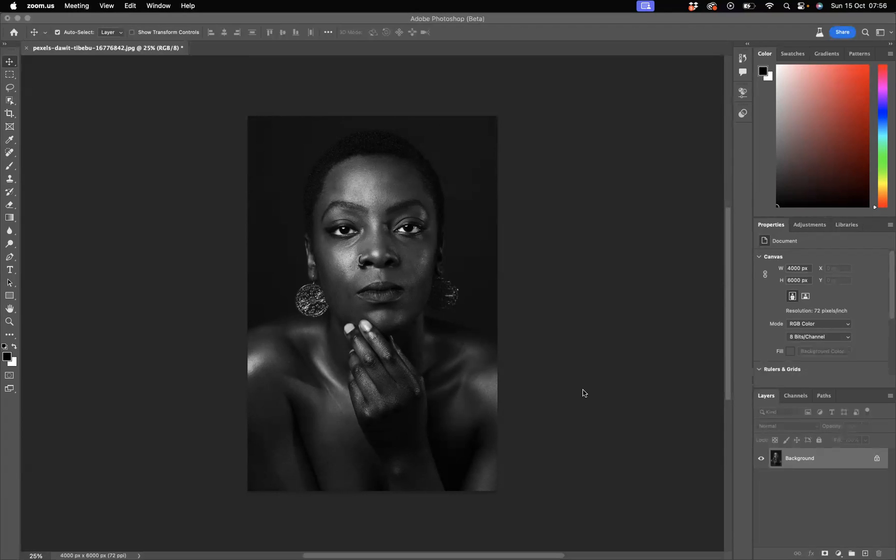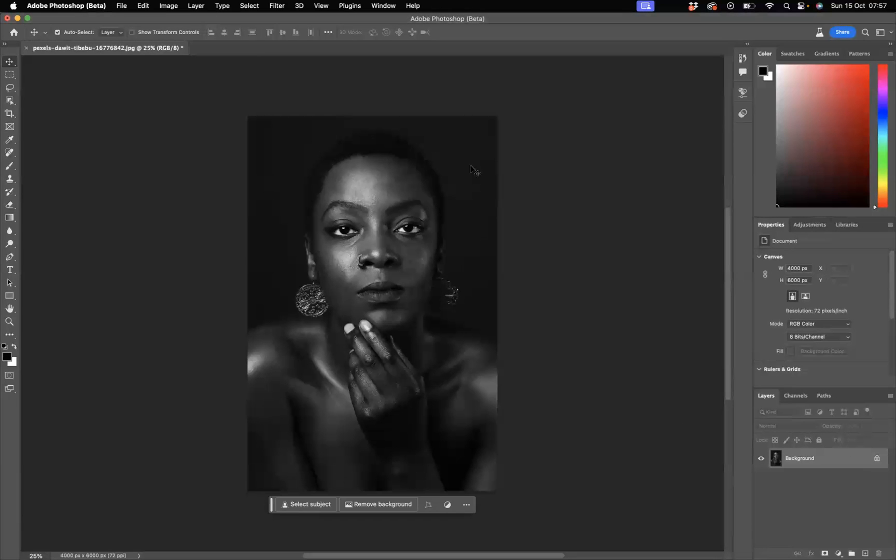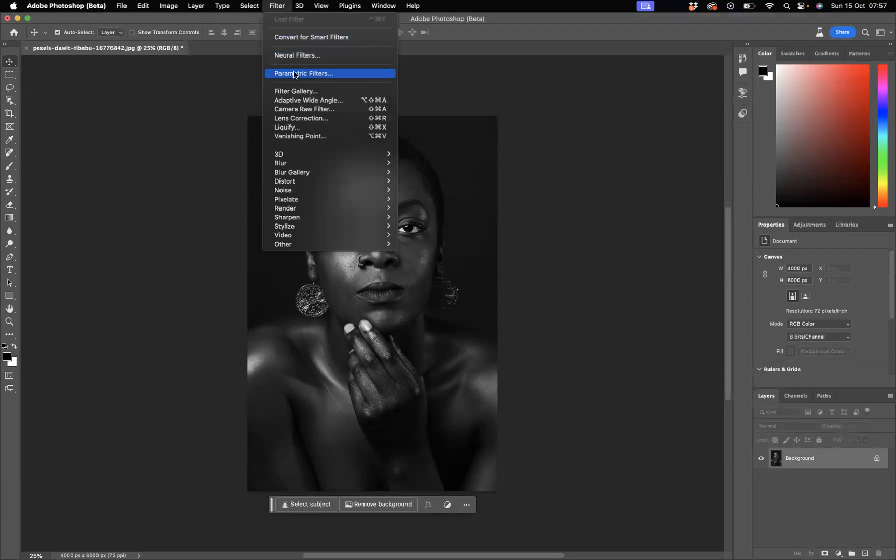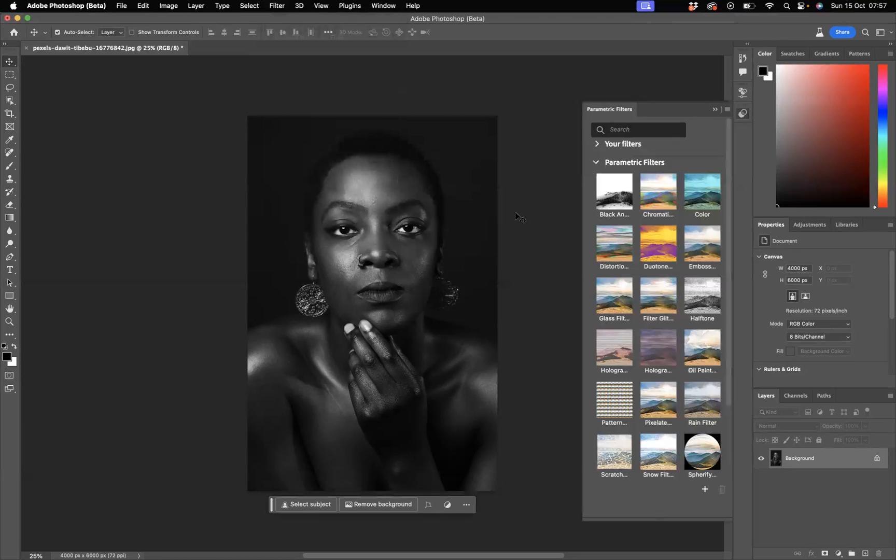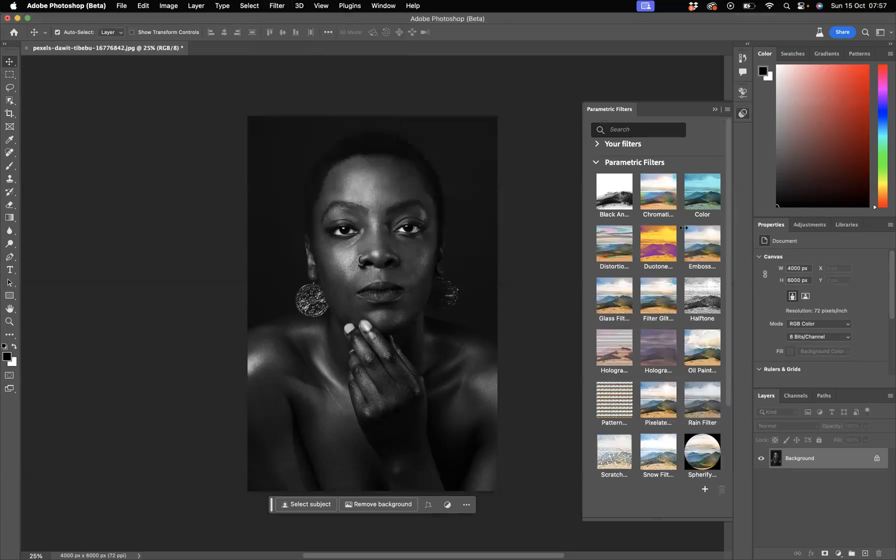So what I'd like to do here with this image is apply a filter to it. With that layer highlighted, if we go to Filter, as you can see here we have Parametric Filters. If I click that open, what should happen is we get all of these options to choose from.